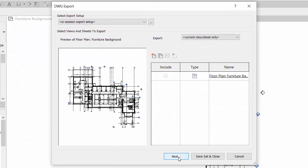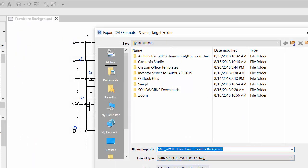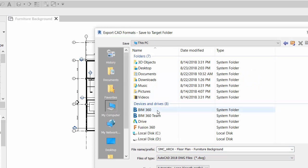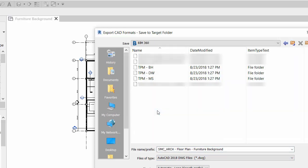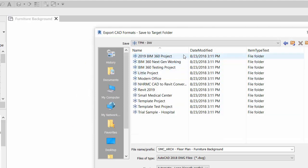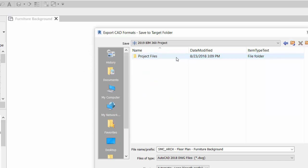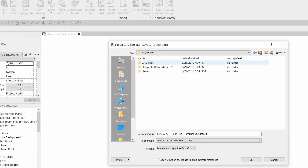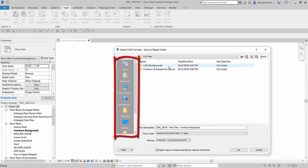There is a bit of a trick to saving directly to BIM 360 from either AutoCAD or Revit. You'll have to go to My Computer first, then navigate to the mapped BIM 360 drive. This will bring up all of your available accounts. Then navigate to the project file location that you want to save the DWG in. It's quite helpful to add the BIM 360 project location to your shortcuts so you can get there faster next time.